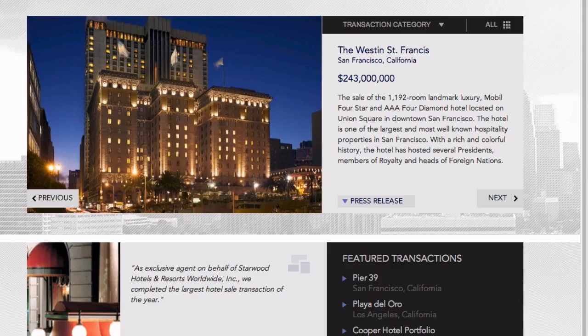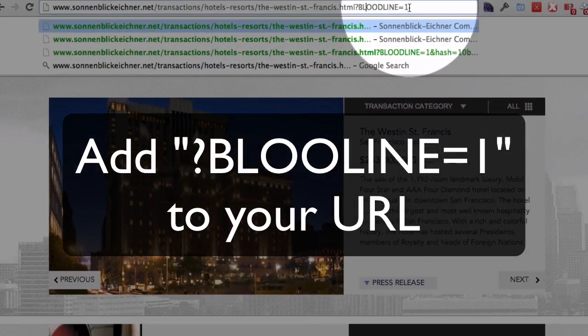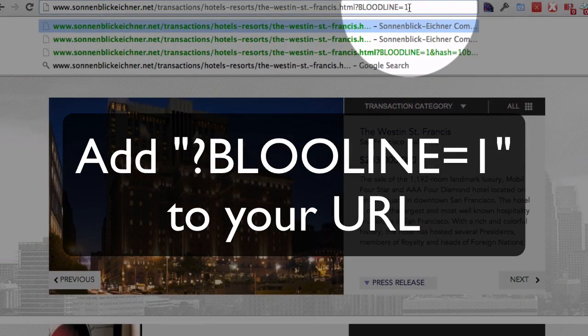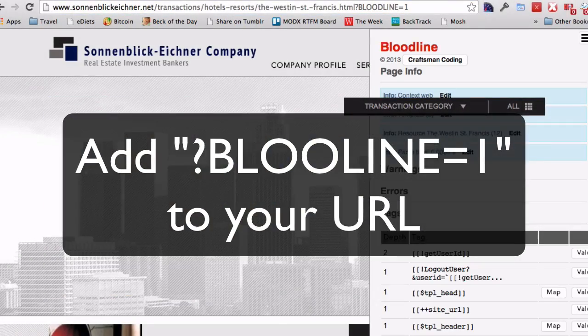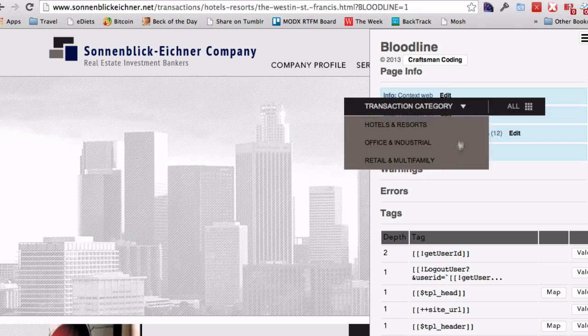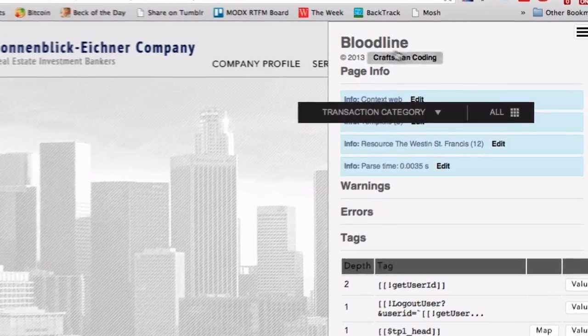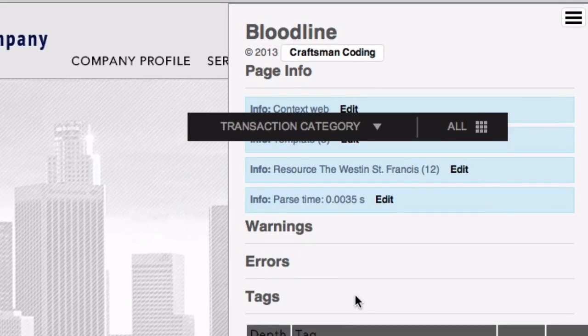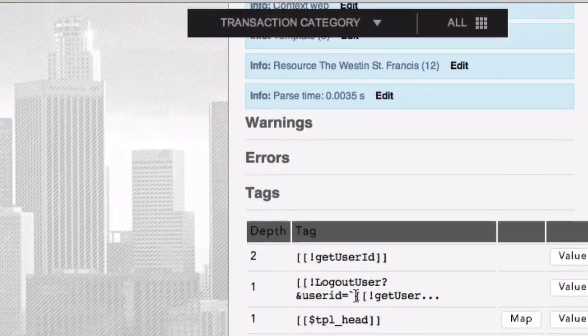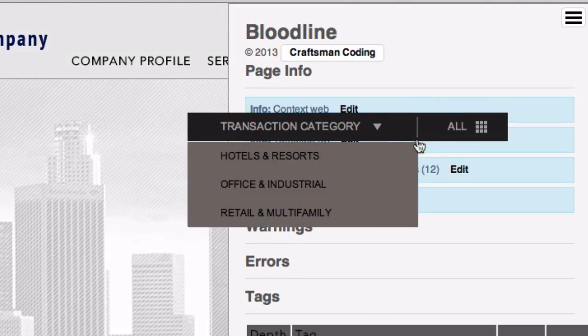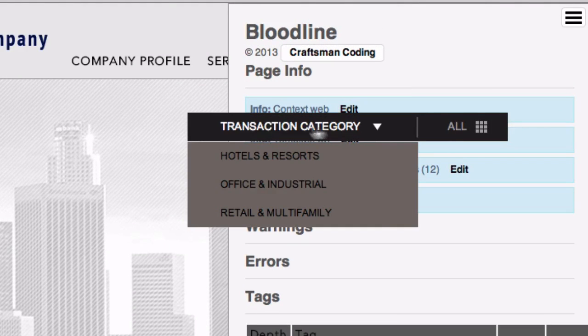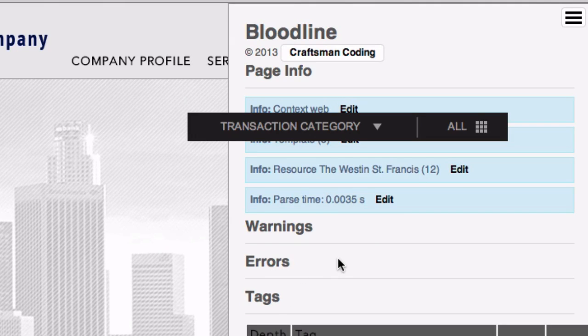all you need to do to get started is append bloodline equals one to your URL. This triggers a plugin and it'll evaluate every part of the page. The styling may get a little bit confused like this. I'm working on improving that, but it's just kind of hard to write stuff to the page and not have the original styles interfere.